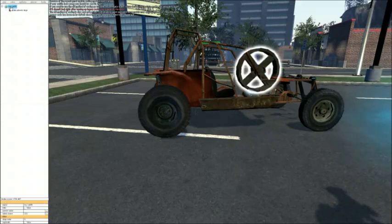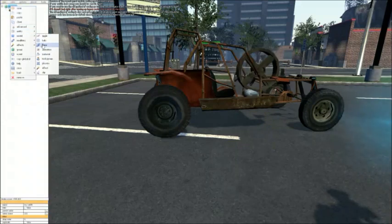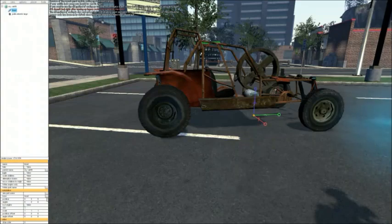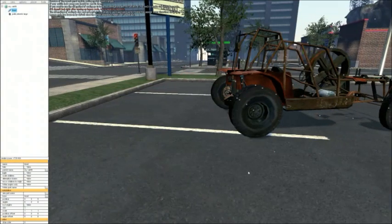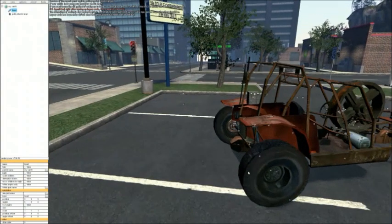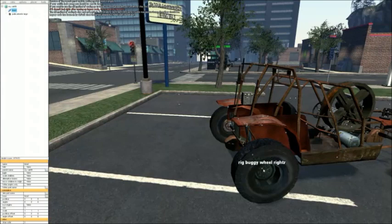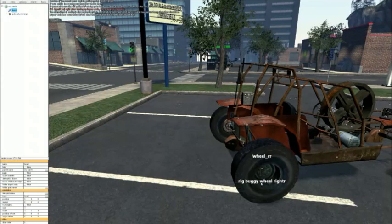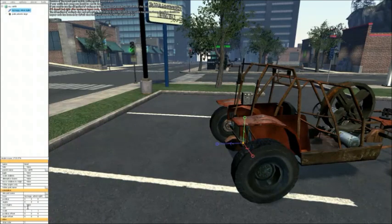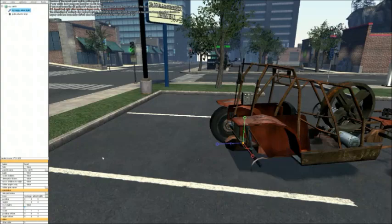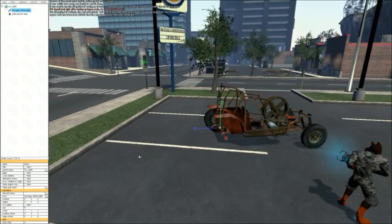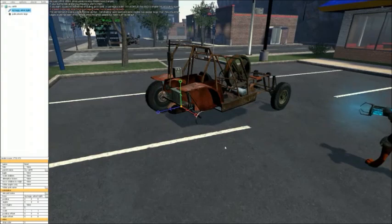Now we're going to want to add some bones. Bones let you resize bones — usually on a player model, but in this case on the vehicle. Now we're going to hover over the wheel and select this one: rig buggy wheel right R. Set that to zero for the size. That makes the wheel appear to be invisible — when really it's just infinitely small.